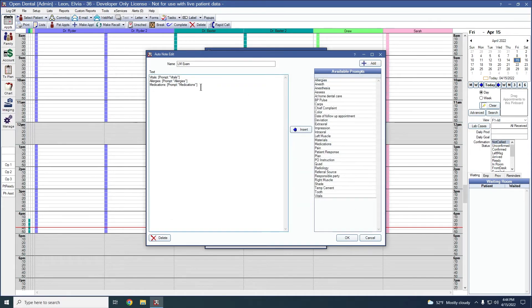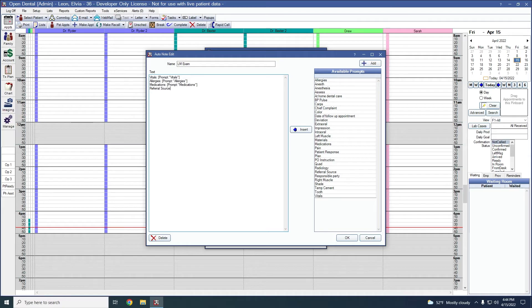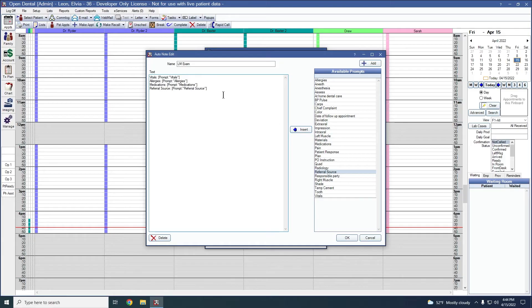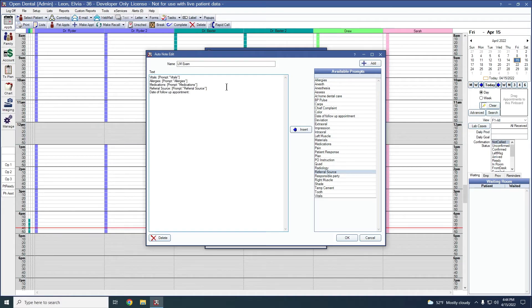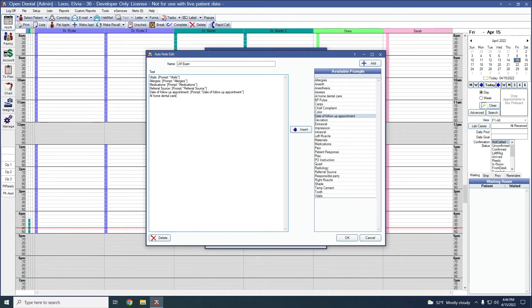Let's now go ahead and finish up our auto note. So we'll add in what is their referral source. We'll click our prompt that we made and insert. Add in date of follow-up appointment. Insert that one. And finally, at home dental care. Perfect. So we finished creating our auto note.